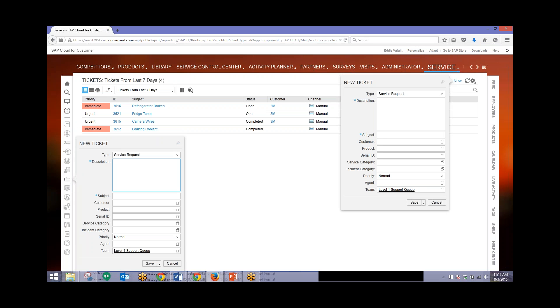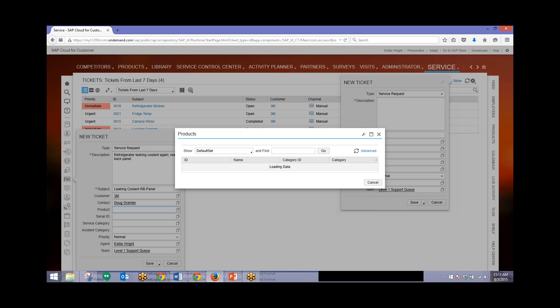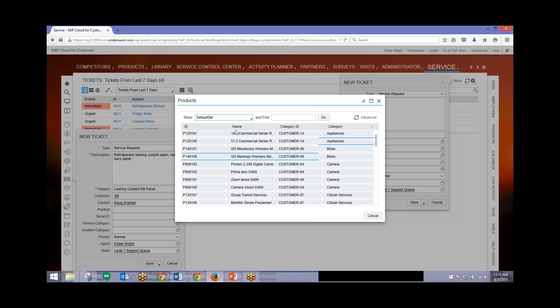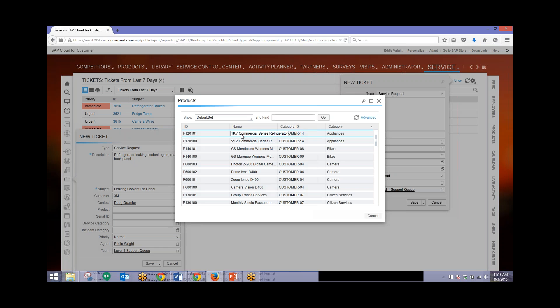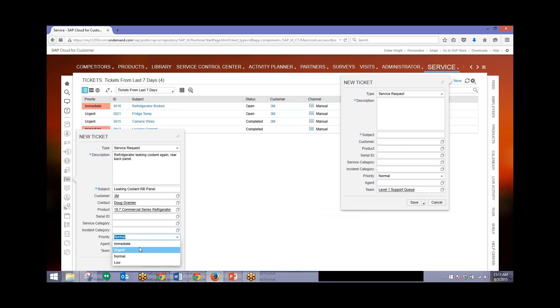We'll add in a description, add a subject, put in one of our customers, then add in an associated product. In this case we'll just add in one of our refrigerators that this company sells. Then we can choose a priority, depending on how urgent this is. In this case we'll put in immediate.